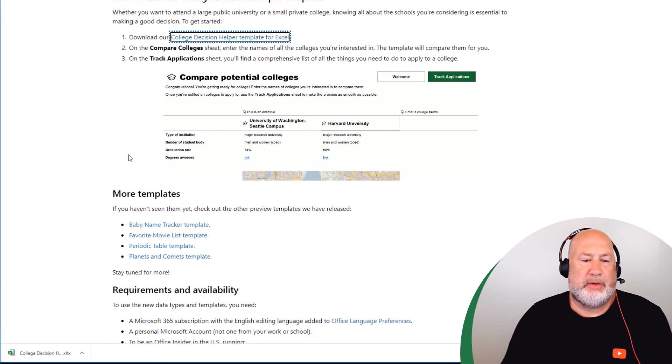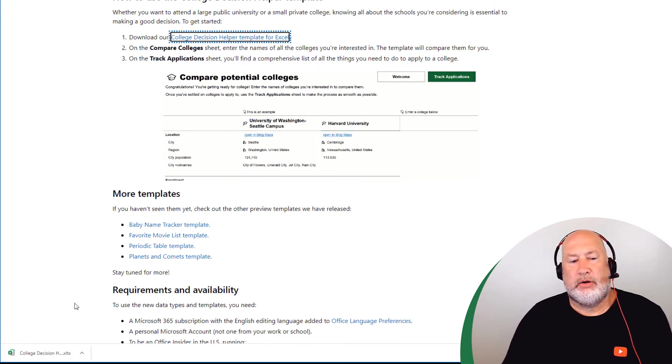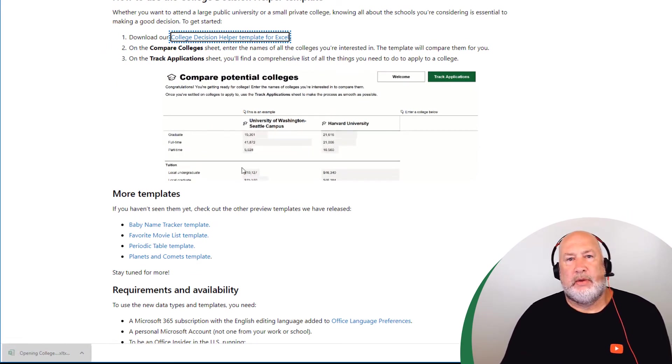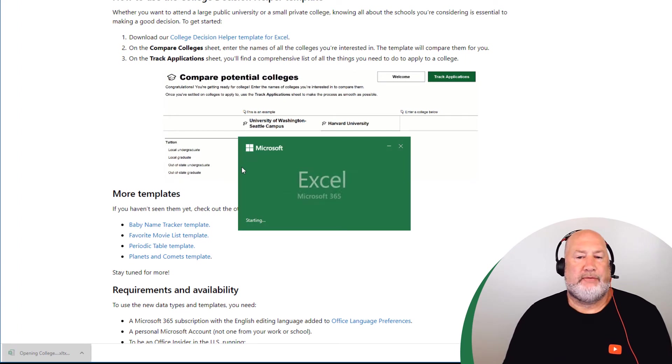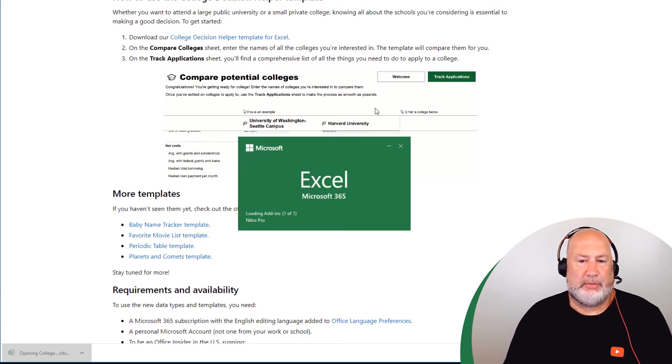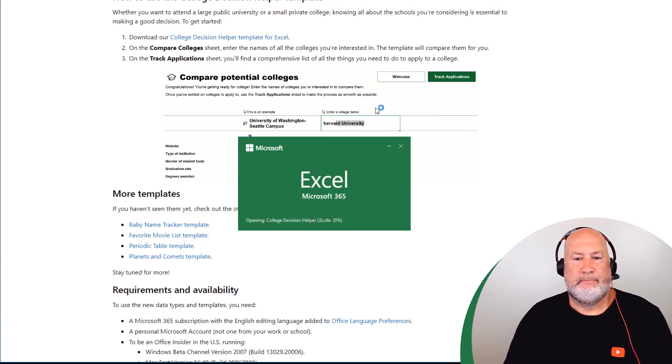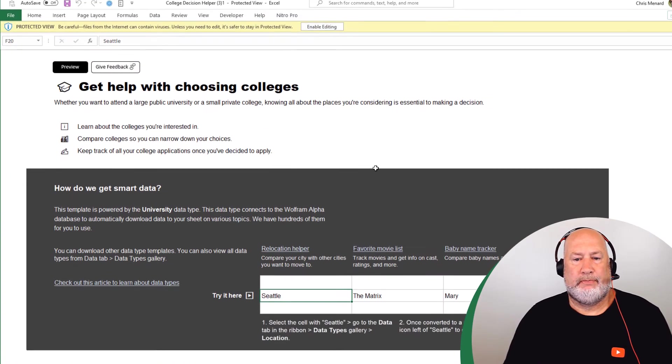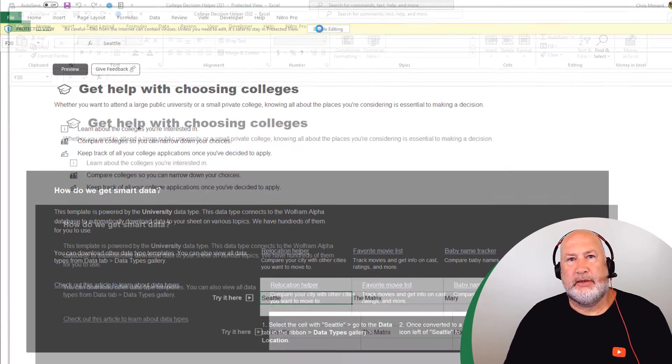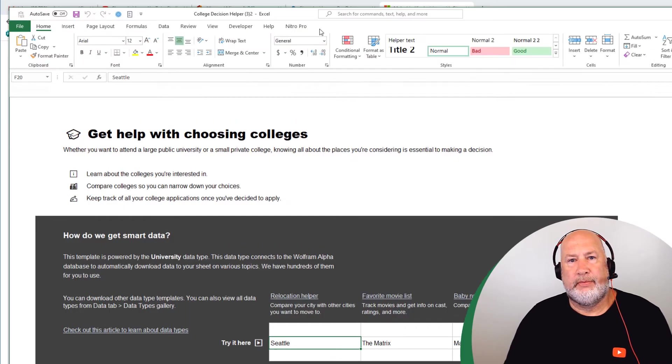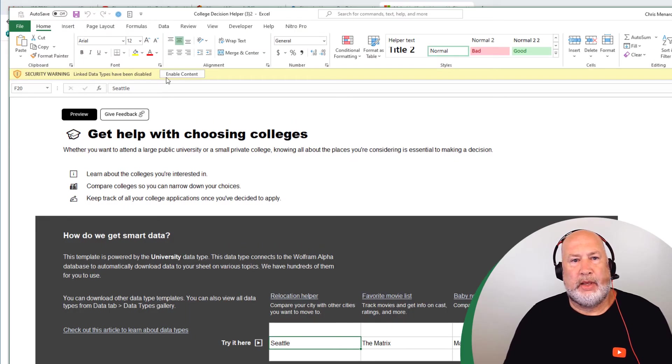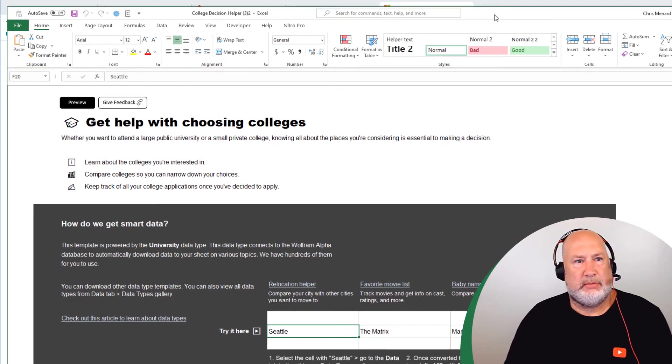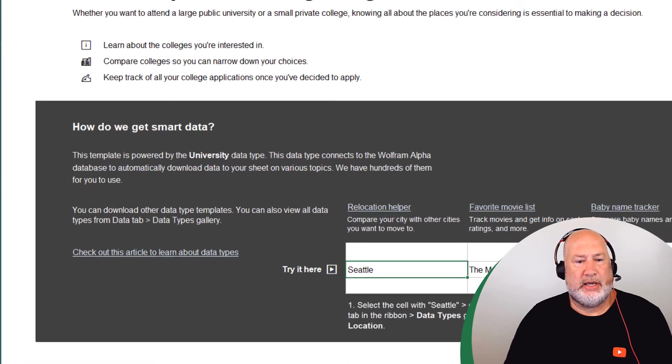There it is in the bottom left corner. Click it once. You probably will have to enable a couple items when it loads. Enable editing, no big deal. And enable content. Move it up just a tad.